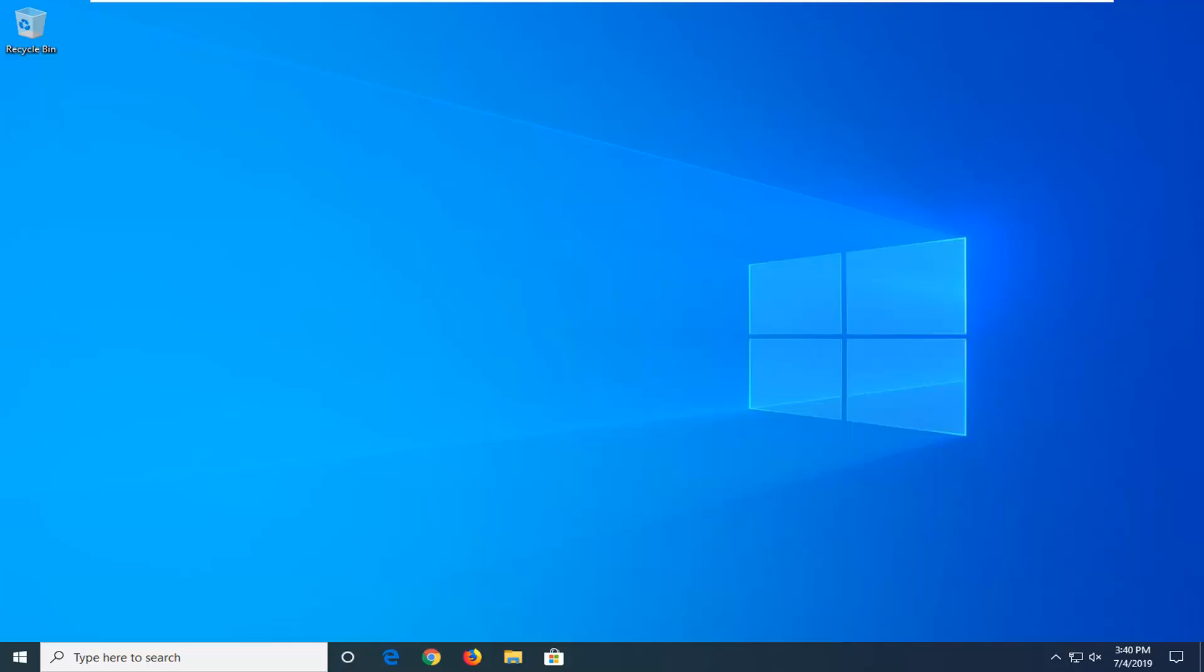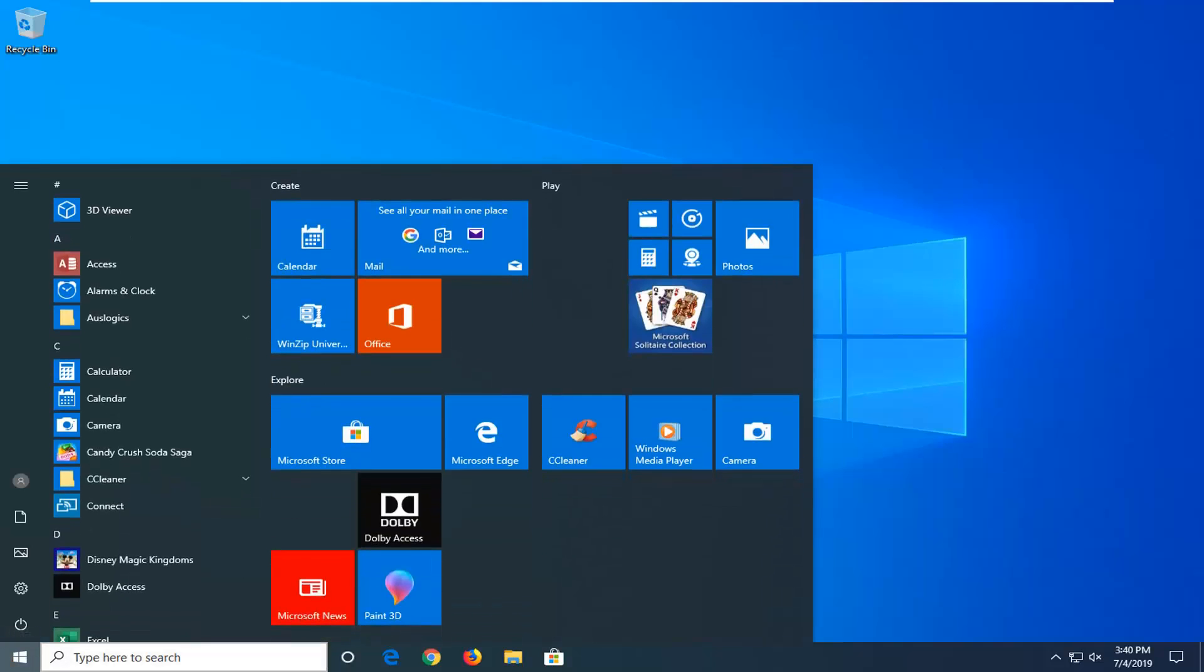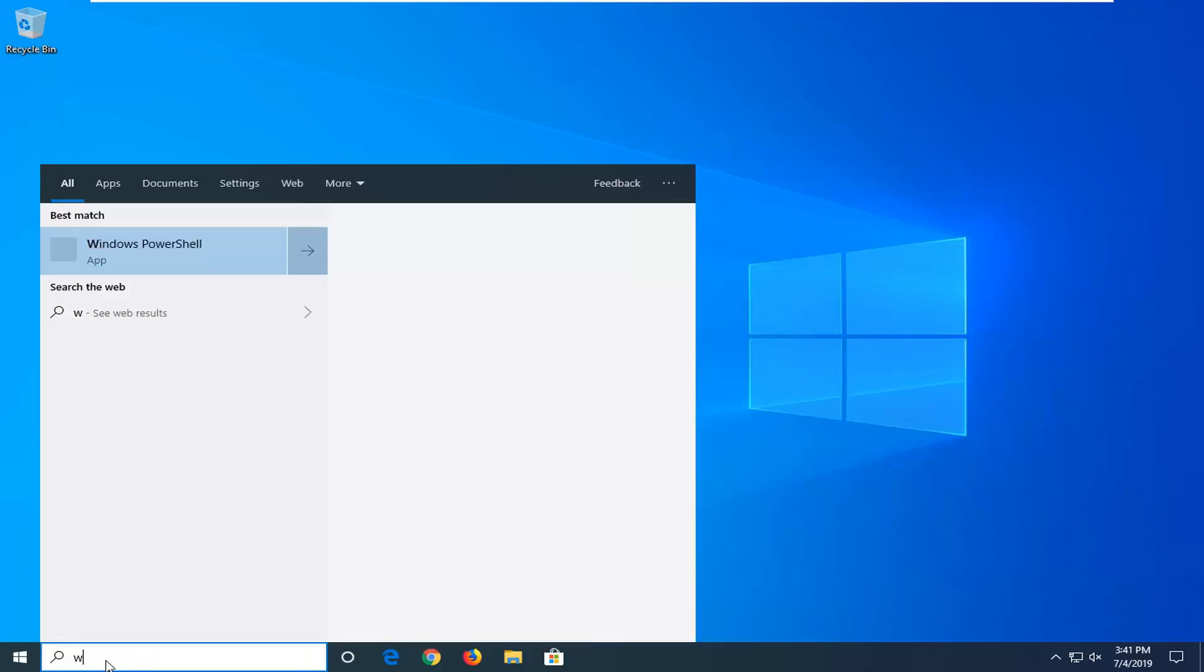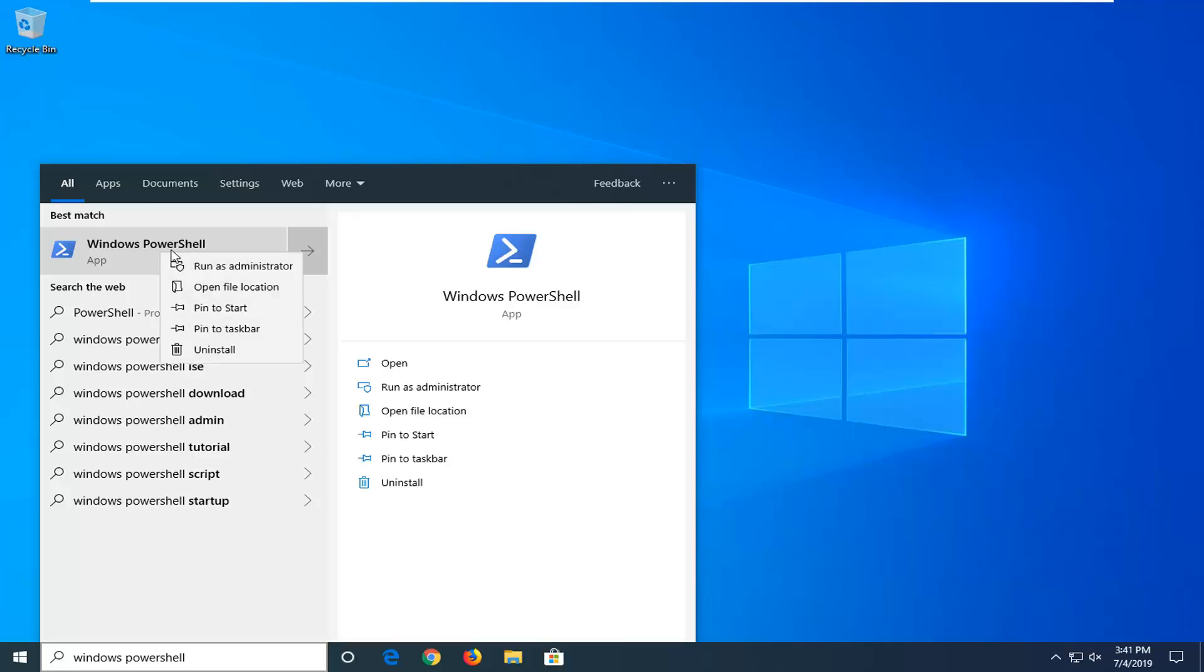In order to enable that, we're going to open up the Start menu. Just click on the Start button one time. Type in Windows PowerShell. Once the match comes back to Windows PowerShell, right click on that and then select run as administrator.